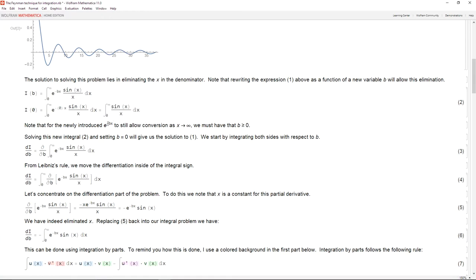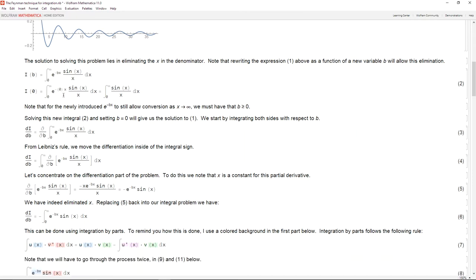I put negative bx in the exponent because as b becomes very large, this term tends to zero — it disappears and doesn't influence our result. As for why e to the power negative bx: you can try other expressions, but e to the power negative bx is the one that really works.